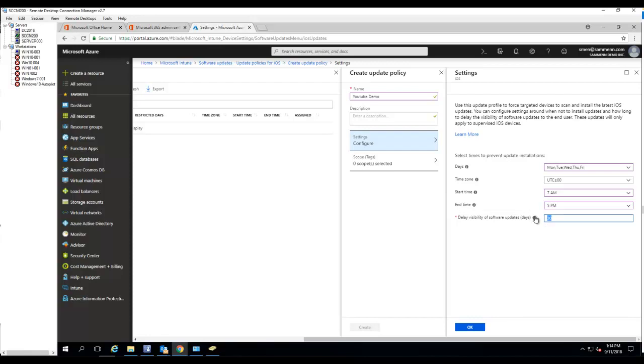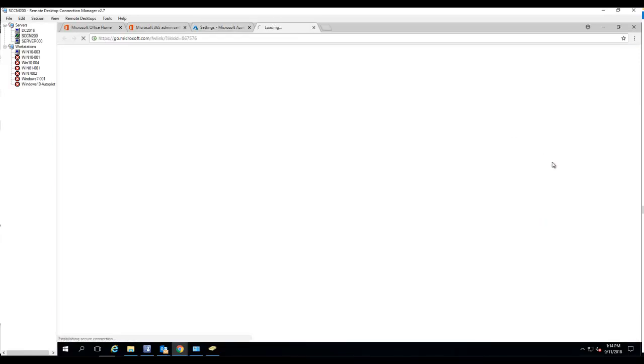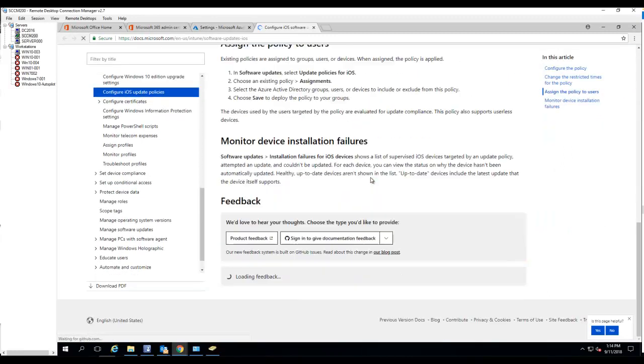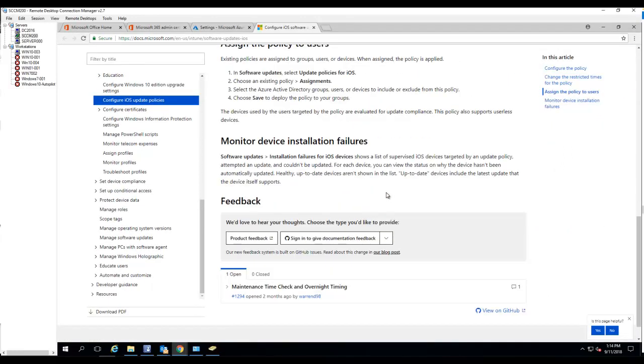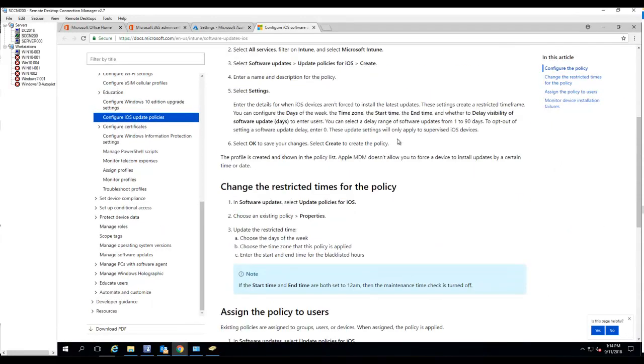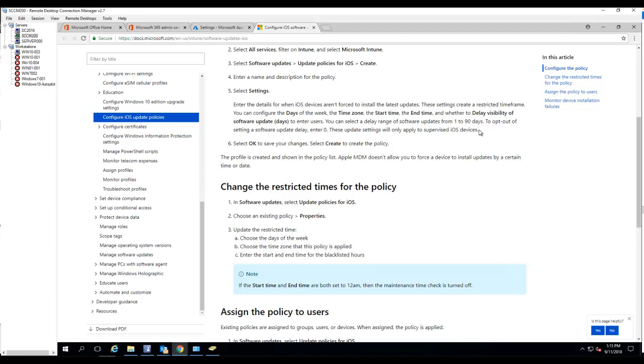I'm going to choose 10 days, and if you want to know more information about this policy updates, you can click on this learn more. And here it will explain about each settings. It's time by whether to delay visibility of software update to end users. You can select a delay range of software updates from 1 to 90 days.